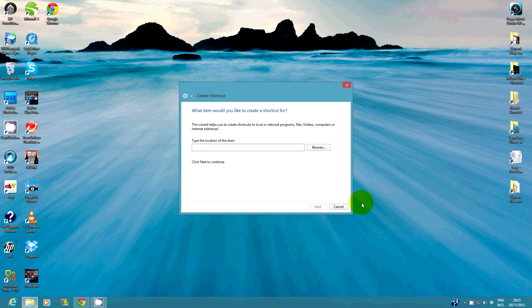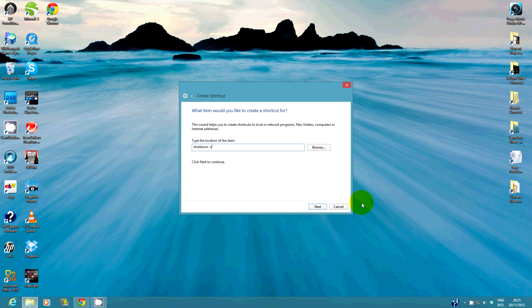In the box, type shutdown space minus s space minus f space minus t space 0 and select next.